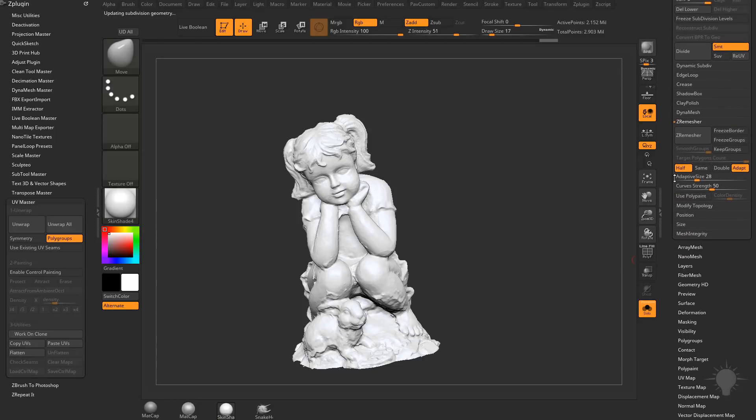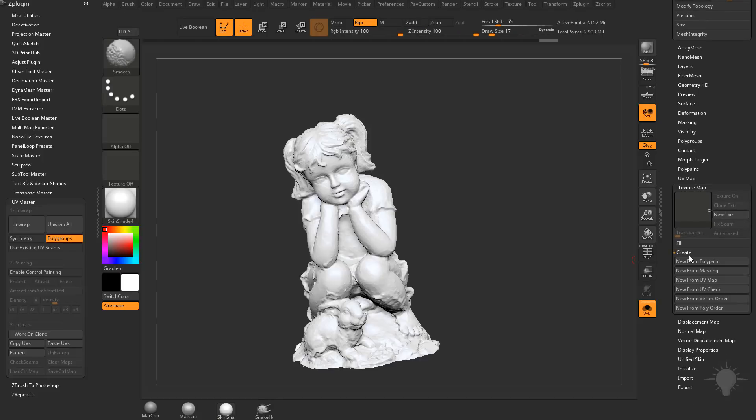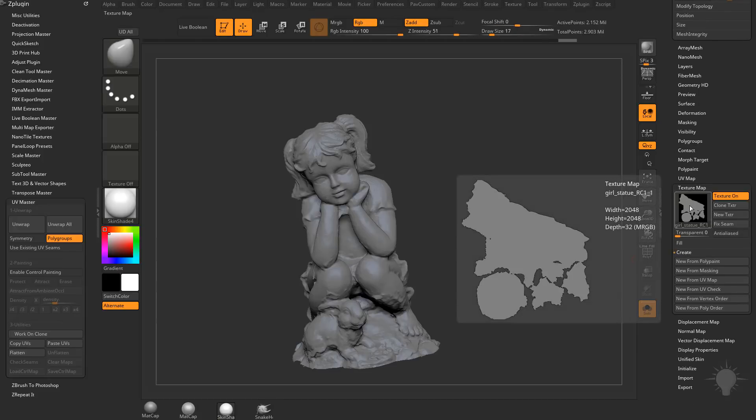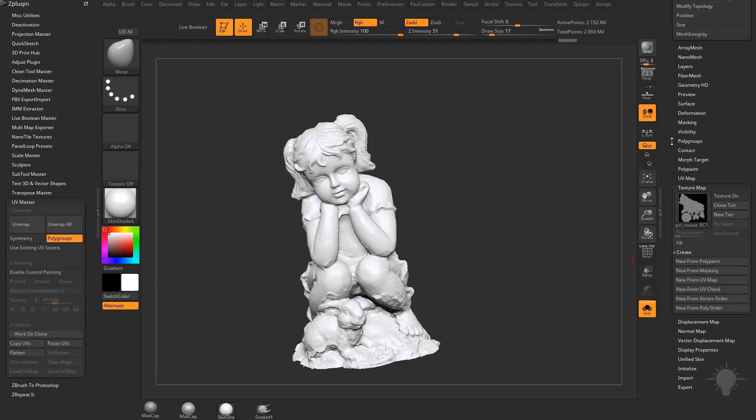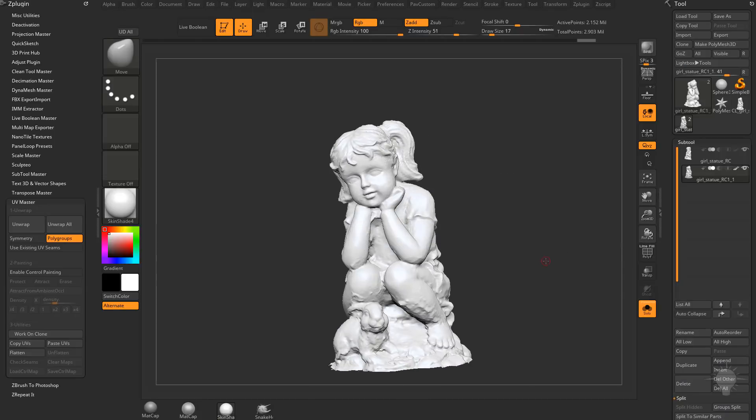That's going to paste our UVs into our newly reprojected mesh with our subdivision history. If you want to check those, go all the way down to the Texture Map. Do Create, New from UV check. And now you're going to see, here's our UVs. They look fine. We can turn our texture off. And I think we're good to go.